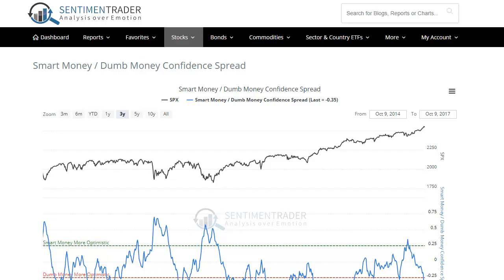Hey everyone, this is Jason with Sentiment Trader. I just want to take a minute to look at the backtesting engine that Eric has created. It's a fantastic tool that lets anybody get some more detail behind any of the indicators on the site and how markets have performed after the indicators are at a certain level or have behaved in a certain way.